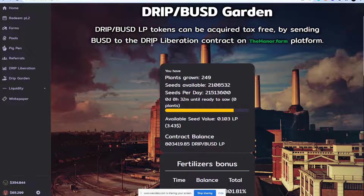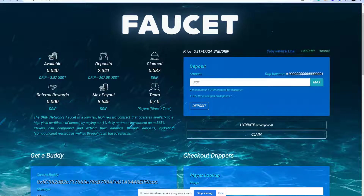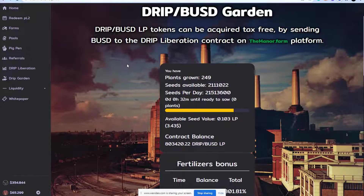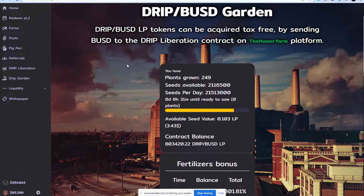As you can see here, this is the Drip Garden that I have. I have 249 plants. And over here on the Drip Faucet, I'm not as heavily invested there — only 2.341 drip deposited there. That's just my particular strategy for investing, but I want to walk you through a spreadsheet and calculator that I created to help you make informed decisions, especially if you're new to investing in the Drip Network.